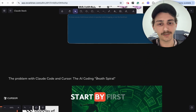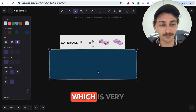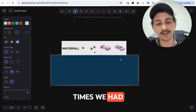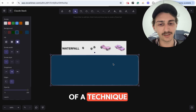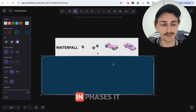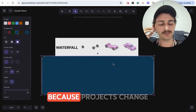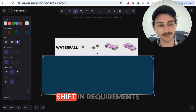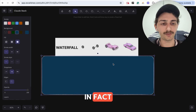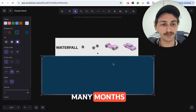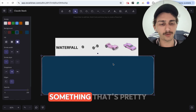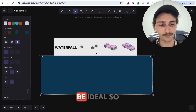Let me start by showing you this meme, which is very relatable. In software, in the beginning we had waterfall — a technique of managing projects where things are planned ahead of time and implemented in phases. It doesn't work because projects change so much. They shift in requirements, they shift in priorities, and it is really naive to try to plan ahead so many months when things are moving as fast as they are today.